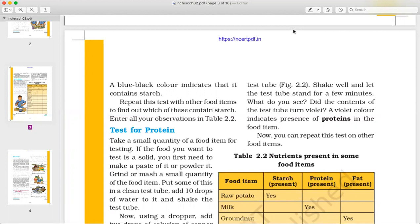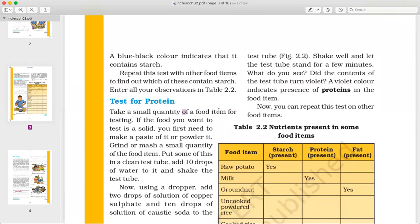Now we will start this video with the test for protein. We need to know if there is protein in a food item, and how do we find out. Take a small quantity of the food item for testing. If it is solid, first make it into a paste or powder, then put some of it in a test tube and add 10 drops of water to it and shake the test tube.